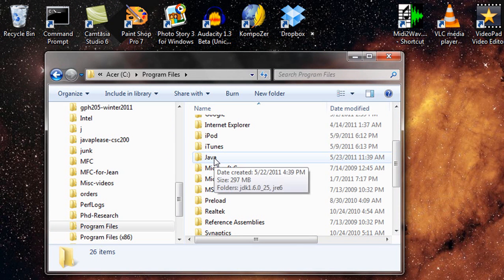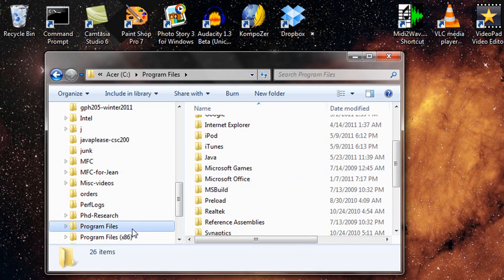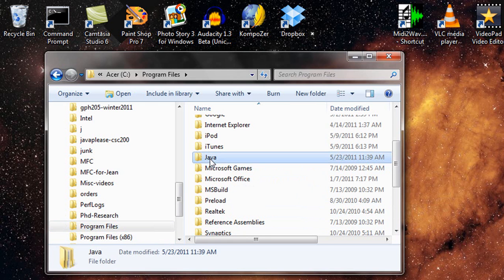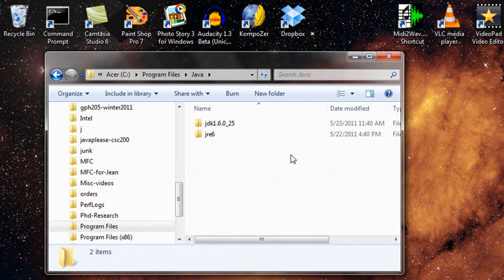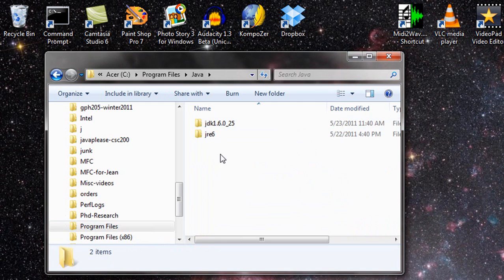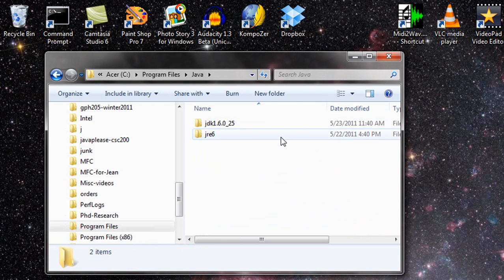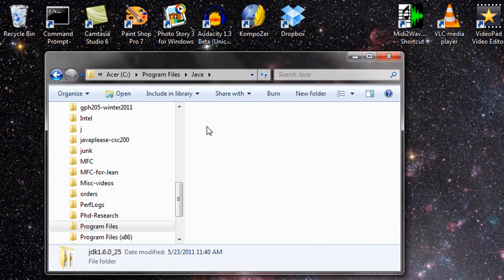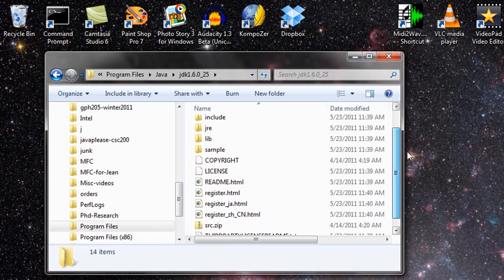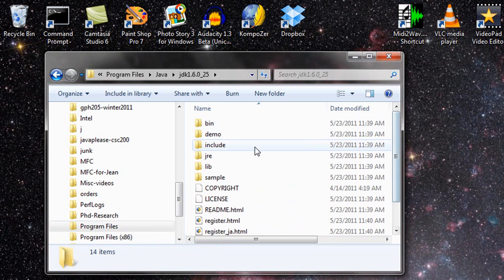And here I find a new folder named Java. This is in the 64-bit programs, not in these older 32-bit. And if I look in here I find a bunch of different stuff. And I find that it's been installed just now.